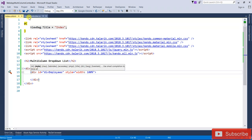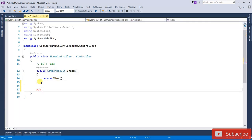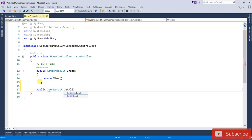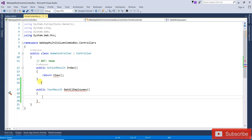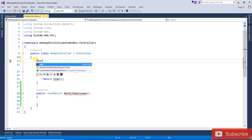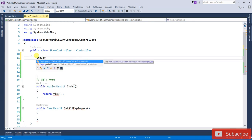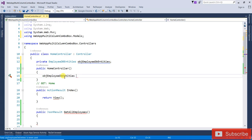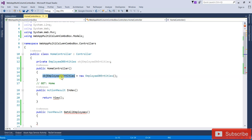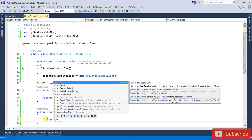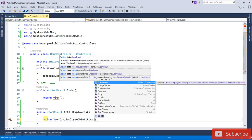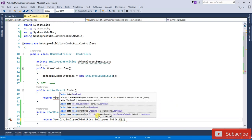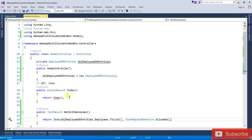Now I am going to add a public action method. It will be a JSON result — GetAllEmployees. We are going to create a constructor using EmployeeDbEntities, then create a variable — the object will be entities. It will return JSON — return json(entities.Employees.ToList(), JsonRequestBehavior.AllowGet).